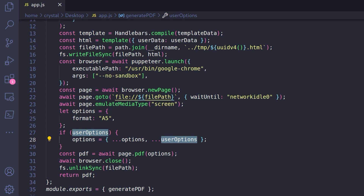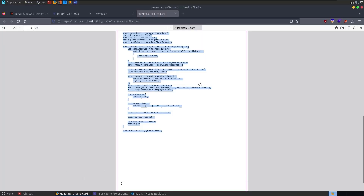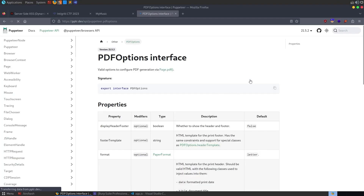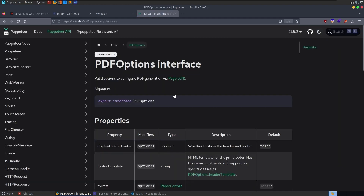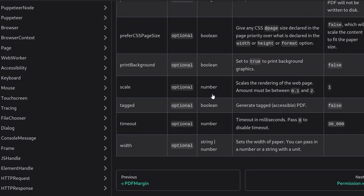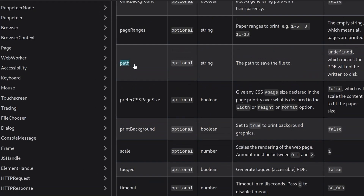Let's look at the Puppeteer PDF documentation. We want to find out what parameters it takes, and scrolling through there aren't too many. One that sounds interesting is path - a string type parameter that's the path to save the file to. By default it's undefined, which means it won't write to disk. But if we can control this path, we can control where the PDF is written to.